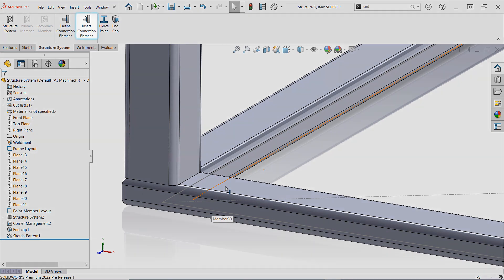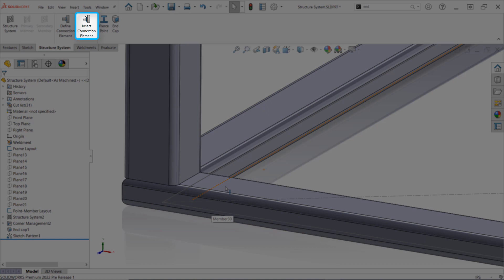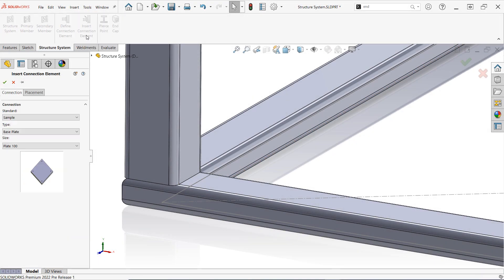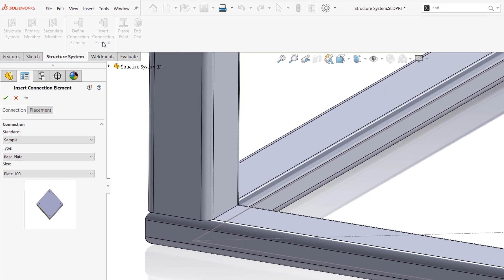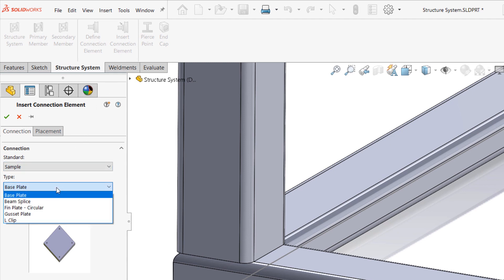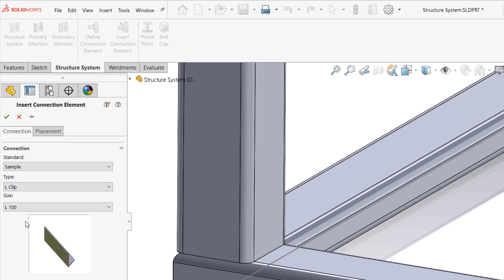Begin by selecting the insert connection element command, then choose the appropriate standard, type, and size from the available drop-down menus. You'll find the hierarchy here very similar to choosing weldment profiles and much like weldment profiles, connection elements also support configurations.